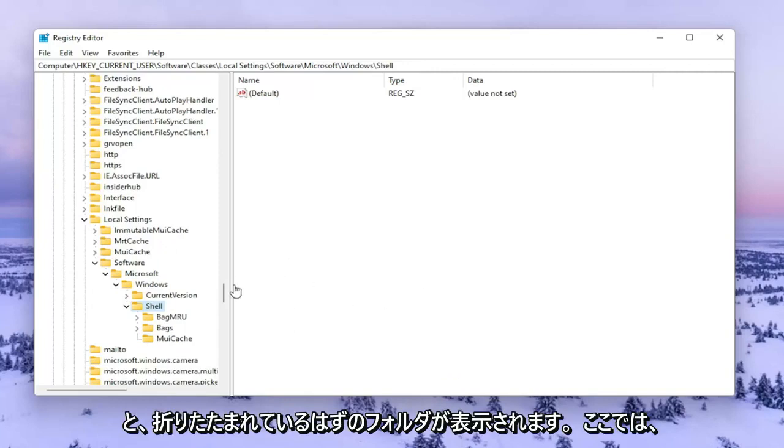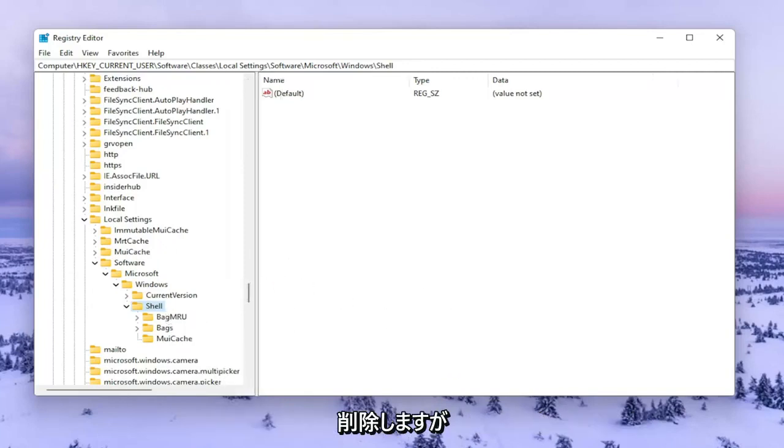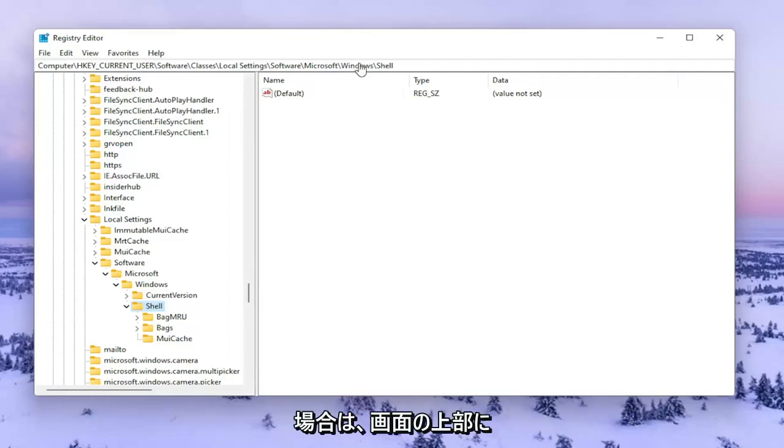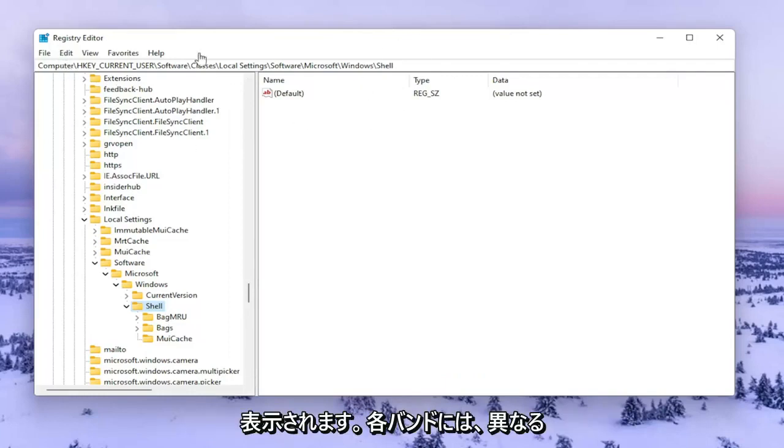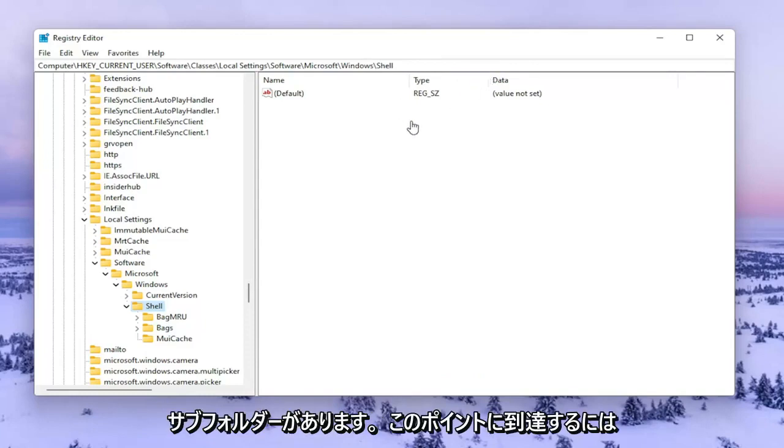Now there should be a folder in here that says BagMRU. We're going to delete it. However, if you need to pause the video and take note of the file path, you can see it up at the top of the screen here. Each backslash is a different subfolder we've gone under to get to this point.